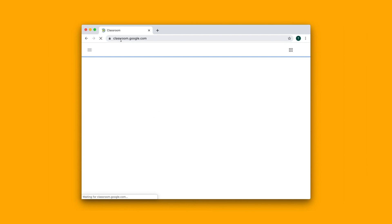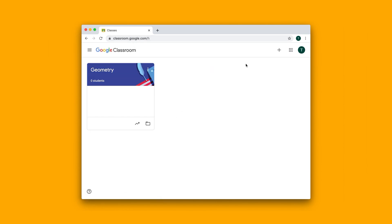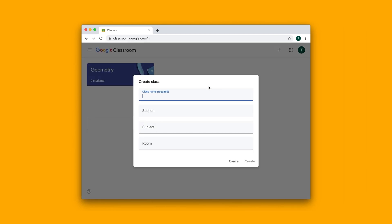You want to go into classroom.google.com, and there you'll see this Add button. You can click on it and click Create Class.